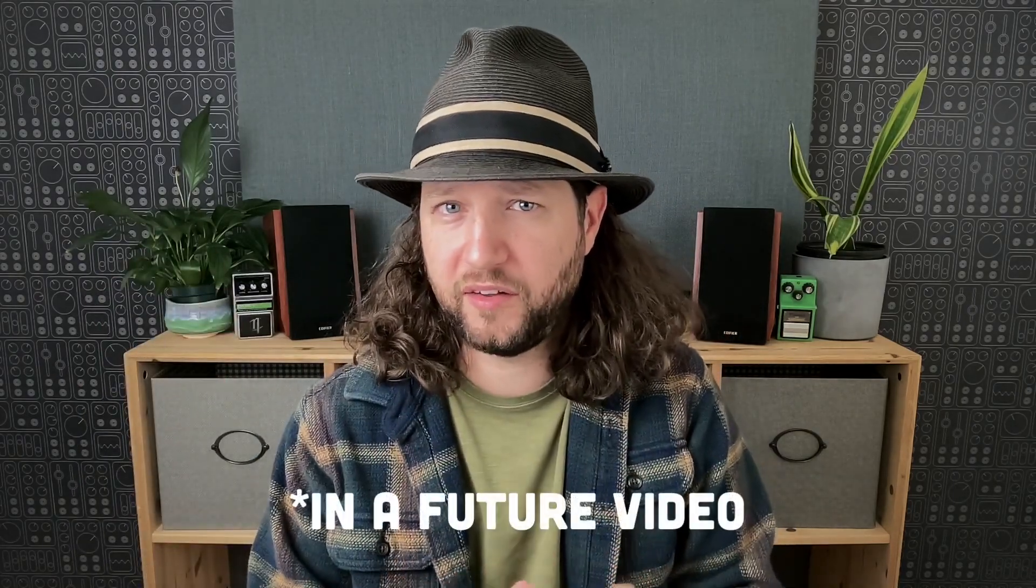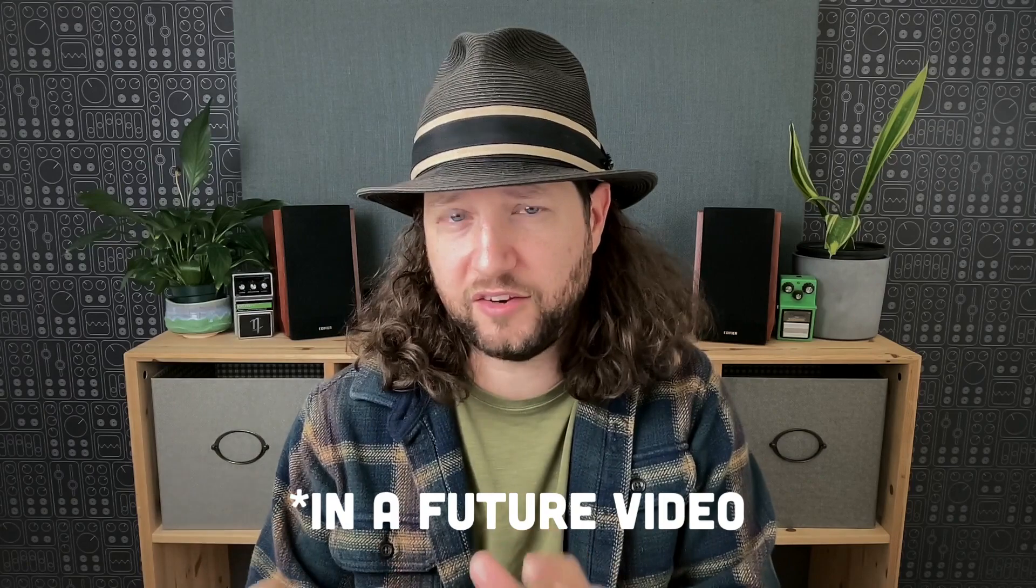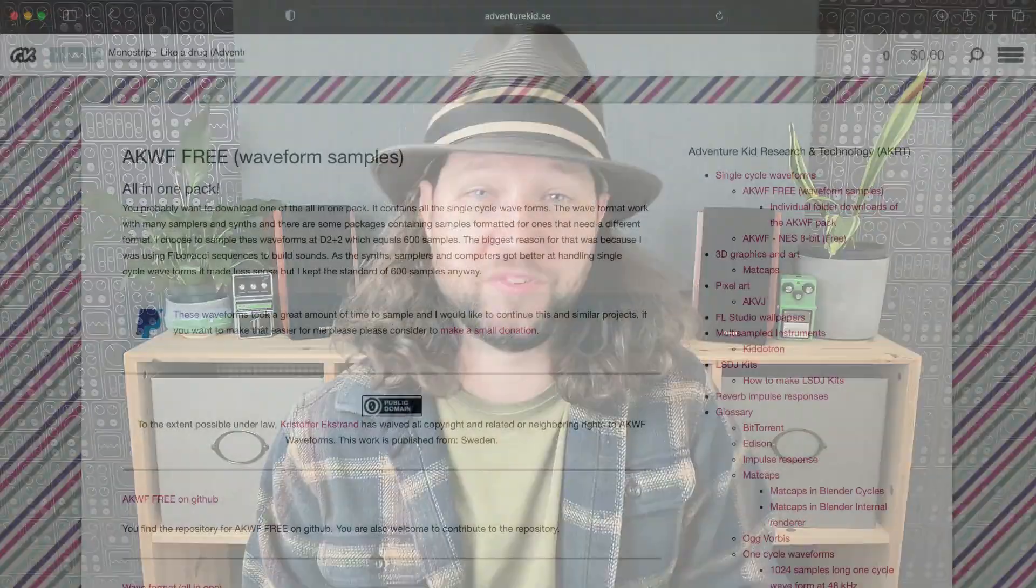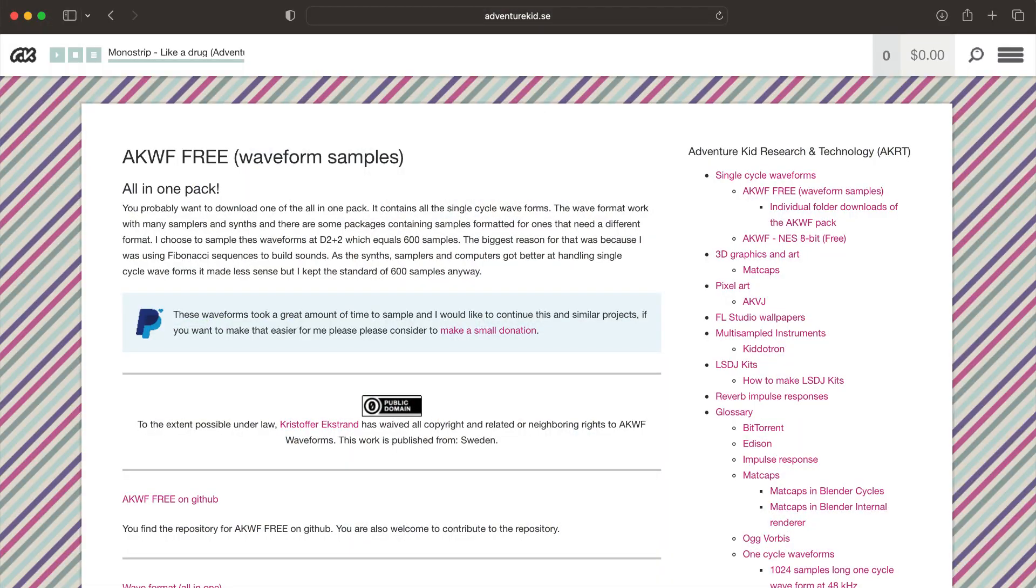To get started, we're going to need a wavetable file, and all the wavetable file is, is a single cycle of a waveform. There is open source software that will go more into depth later on, like wavedit to create your own wavetables, but we're going to use Adventure Kid waveforms. It is a large public domain collection of a whole bunch of different waveforms.